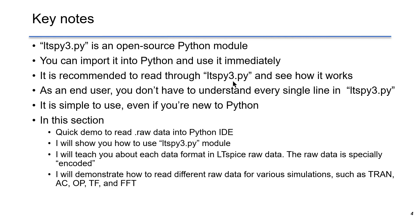But as an end user, you don't have to understand every single line in ltspy3. It is simple to use even if you are new to Python.